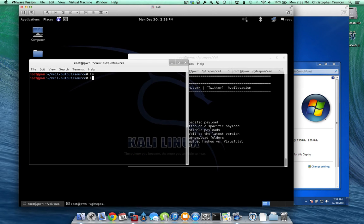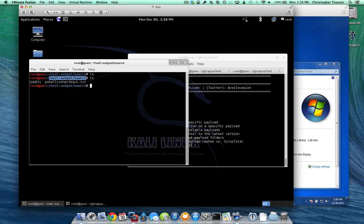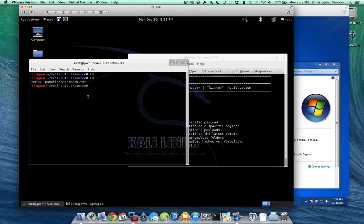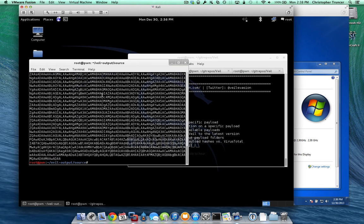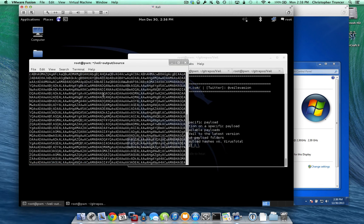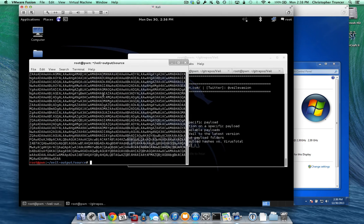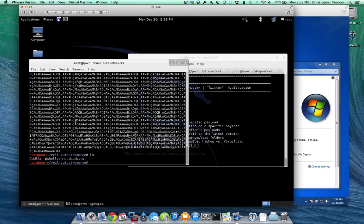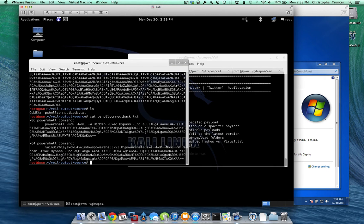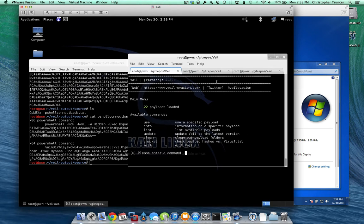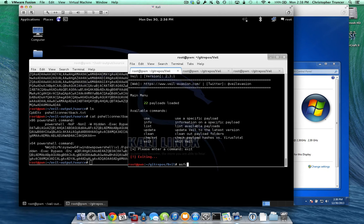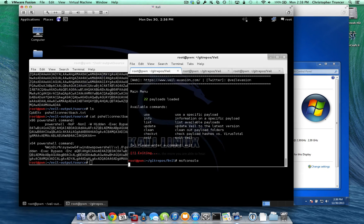Alright, so if we look, it puts the source code to this out in Veil output source. So right now, this is going to be our shellcode, base64 encoded. If we look, this contains the command that we need to run. However, it's not in a resource file, so we're going to have to set this up manually. To do that, we'll go ahead and load up Metasploit console.